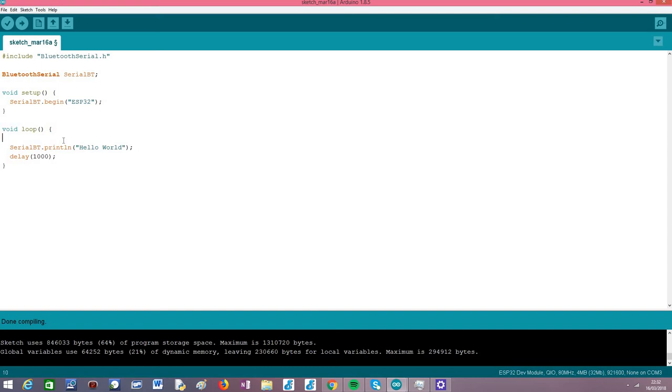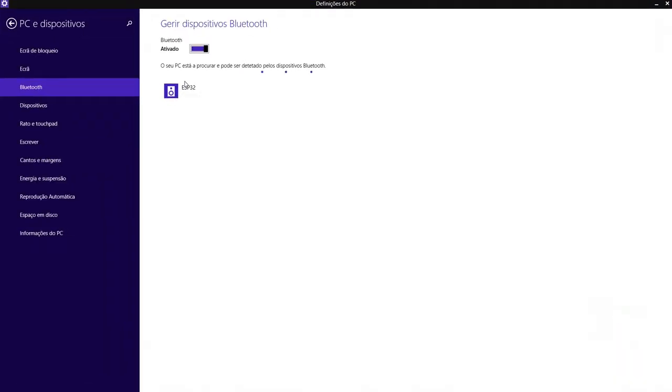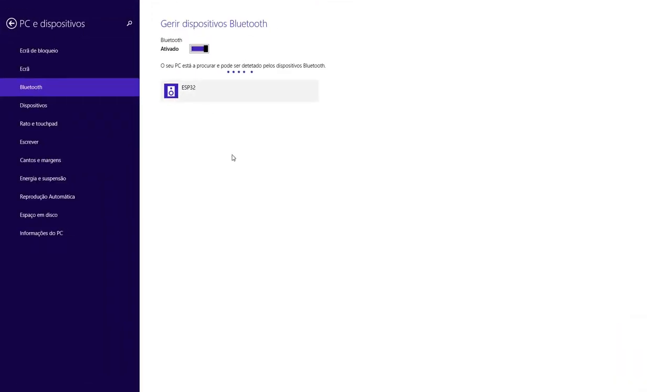So basically this is the code. I have already uploaded it to my device, and once the procedure finishes you need to go to your operating system Bluetooth devices. I'm on Windows 8, and in your operating system it may differ a little.